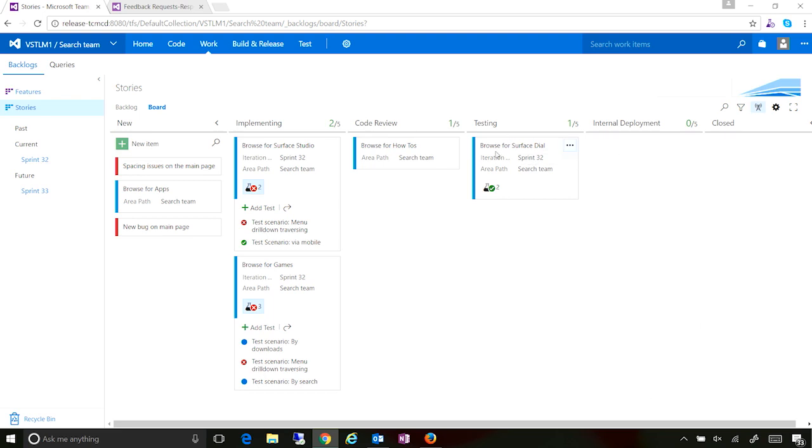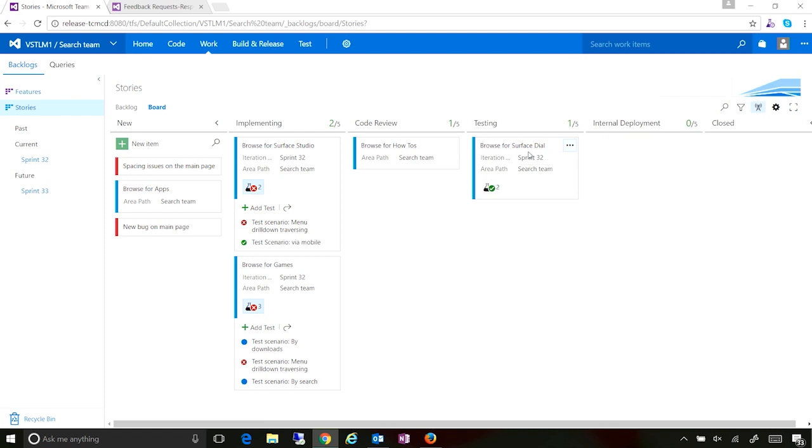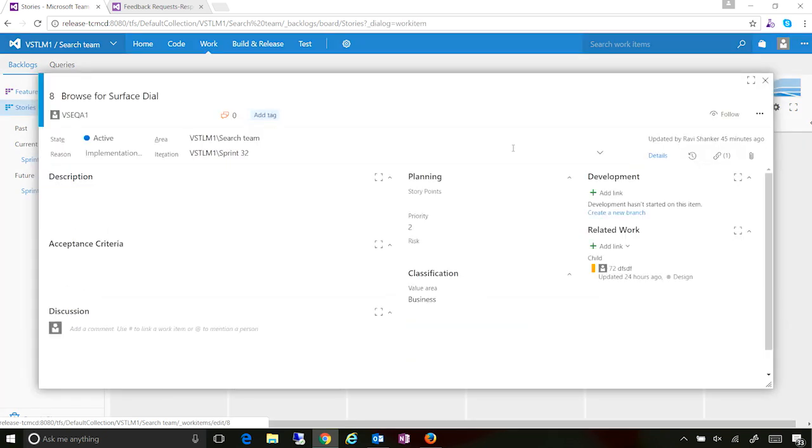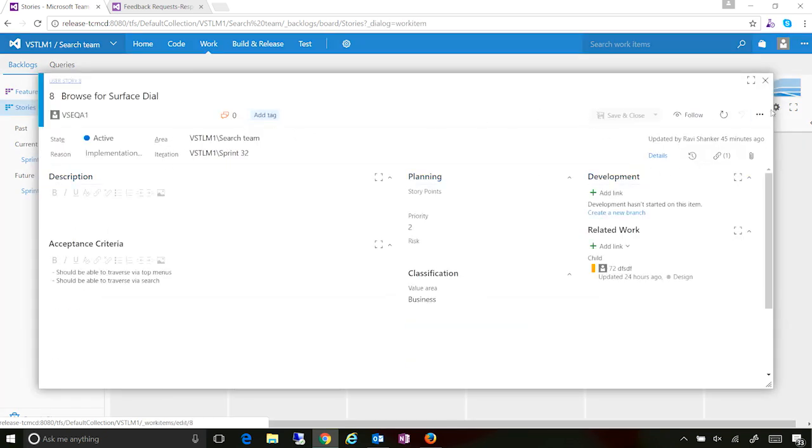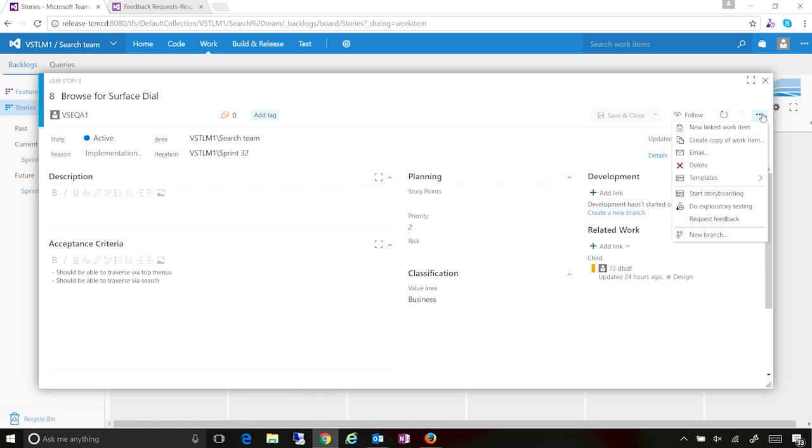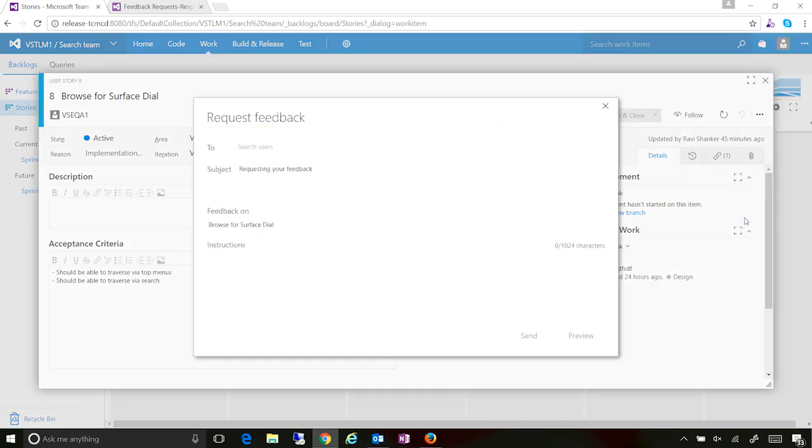Okay, so here we have got a story on the board, which is where the testing is completed. It looks good. I want to actually get feedback from my stakeholders. It's now very straightforward to do the same thing. Open up the work item form, go into the context menu, and say request feedback.